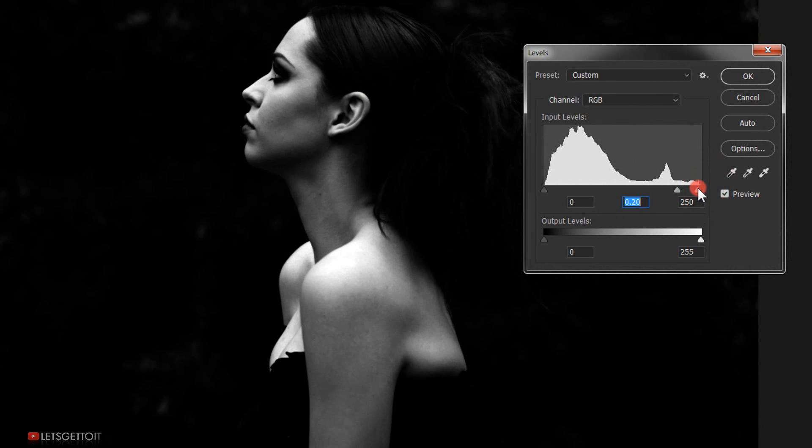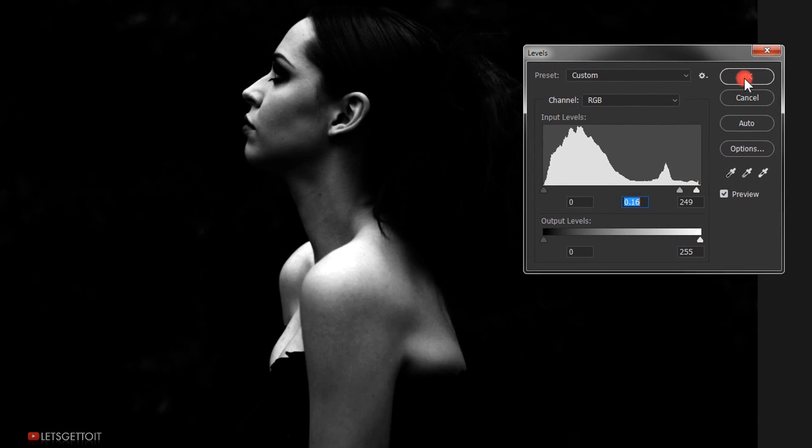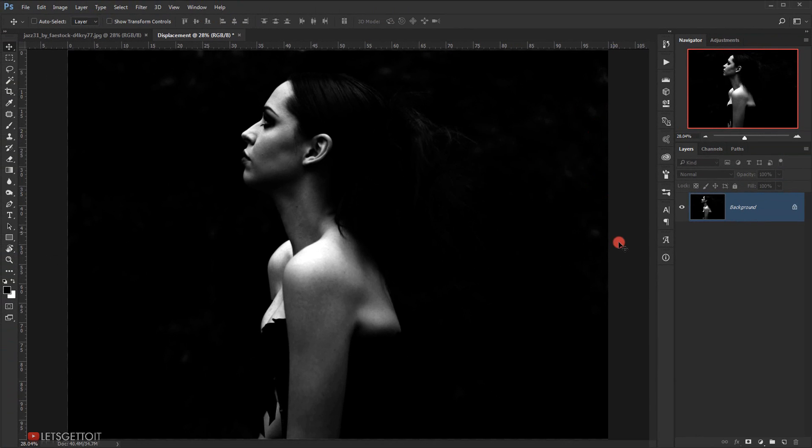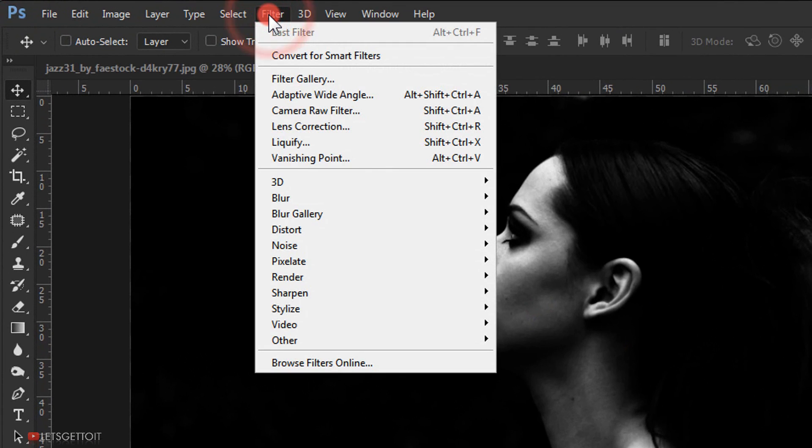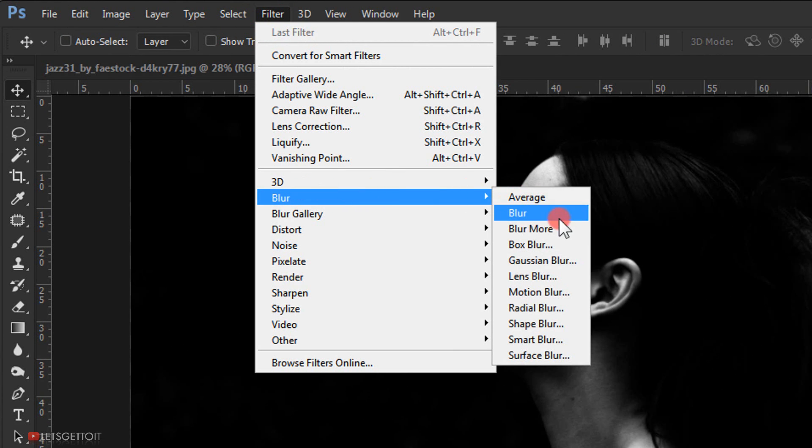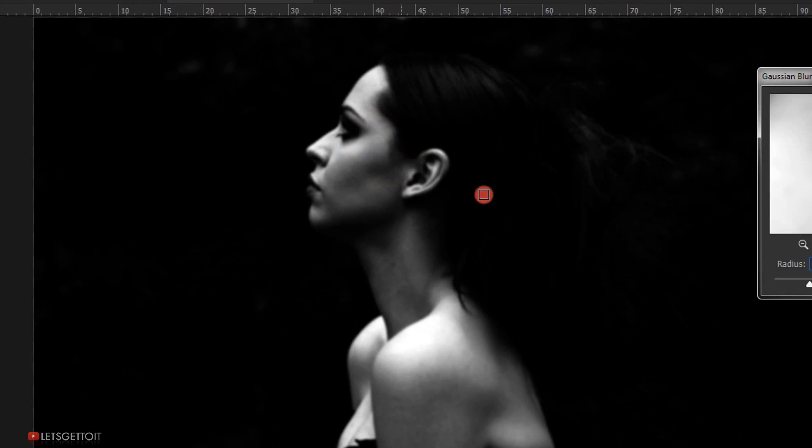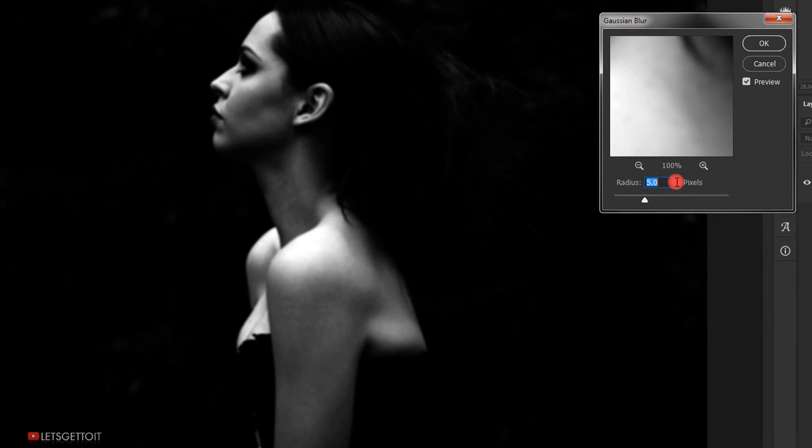Now I'll apply a Gaussian blur on it because displacement maps give you a better result with blur. I will go to Filter, Blur, and choose Gaussian Blur. I will put five pixels radius and press OK.